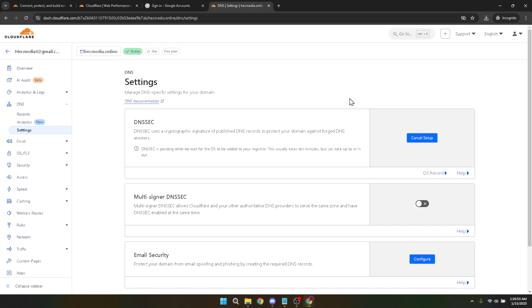Remember, enabling DNSSEC is just one of the many steps in maintaining a secure online presence. Thanks for joining today, and I hope this guide helped you enhance your website security with Cloudflare's DNSSEC.